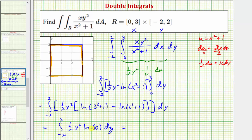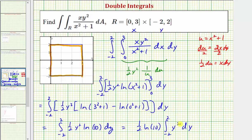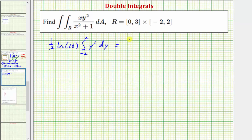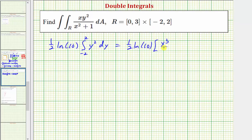We can factor out the one-half natural log ten constant, giving us one-half natural log ten times the integral from negative two to two of y-squared. We then factor the one-third from the antiderivative as well, which gives us one-sixth natural log ten.